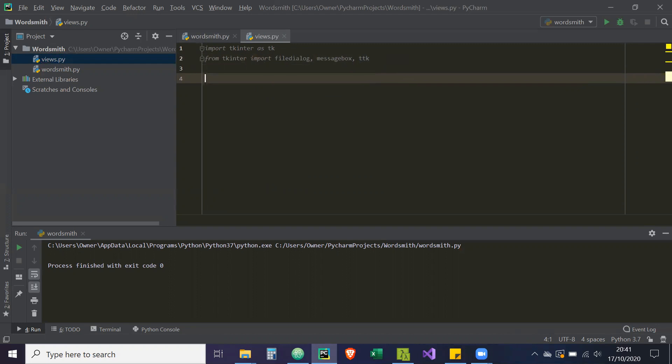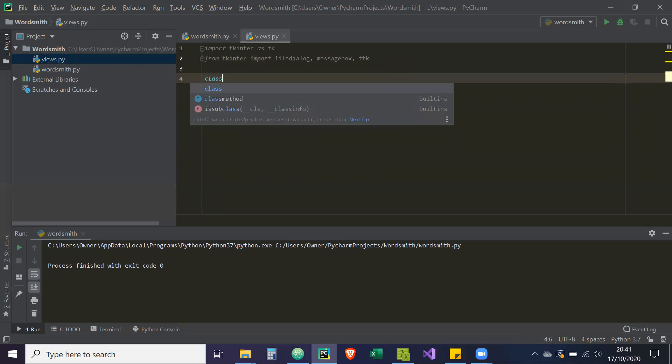So views.py — anything to do with the user interface is going to be inside views. Later on we're going to create the controller, but as for the view, anything that's going to update or change the user interface is going to be in views.py, and that's only the concern of the view. So we're going to create our menu now by creating a class.